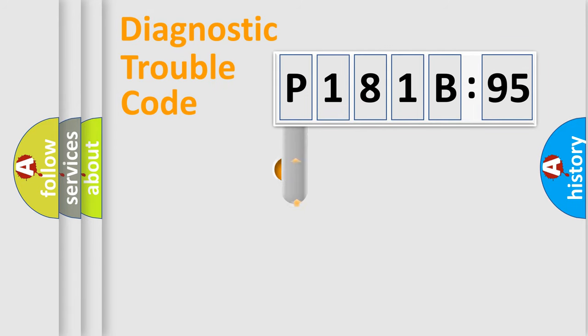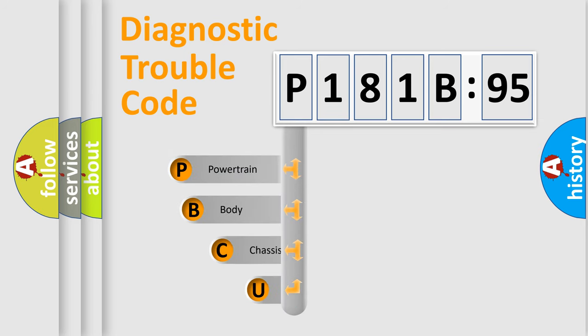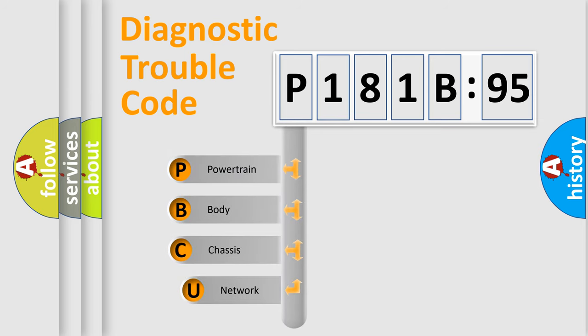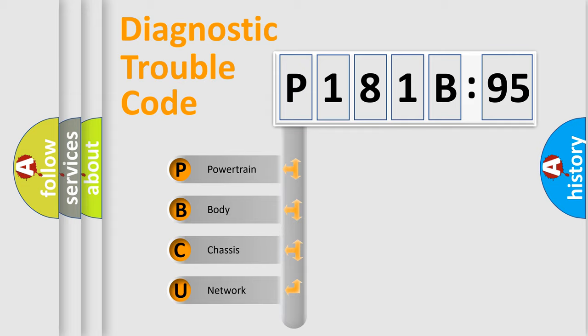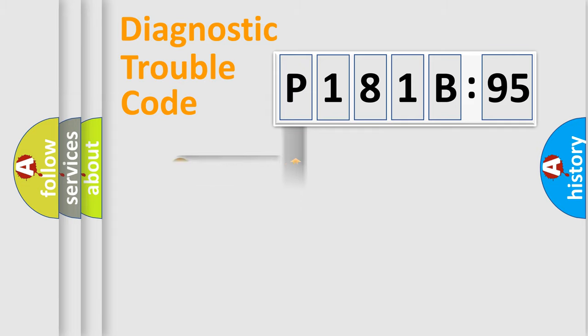First, let's look at the history of diagnostic fault code composition according to the OBD2 protocol, which is unified for all automakers since 2000. We divide the electric system of automobile into the four basic units: Powertrain, Body, Chassis, and Network.